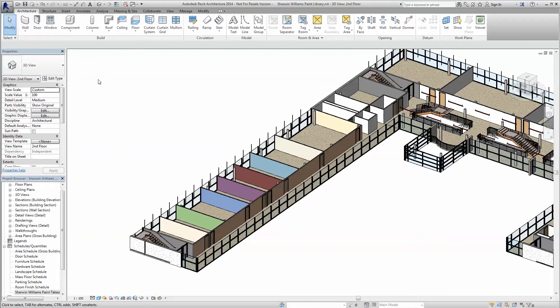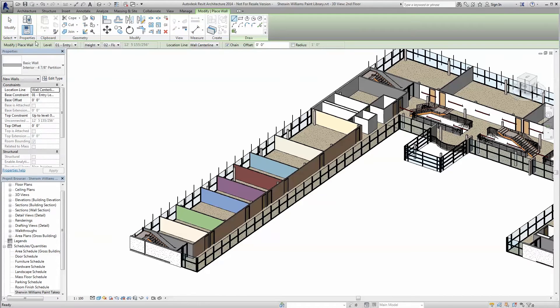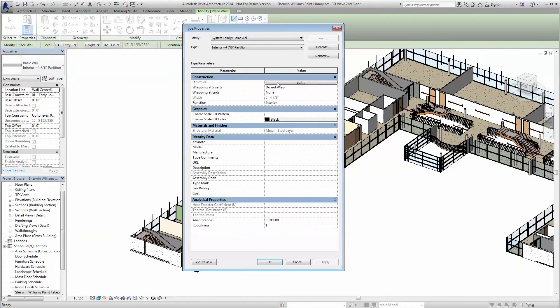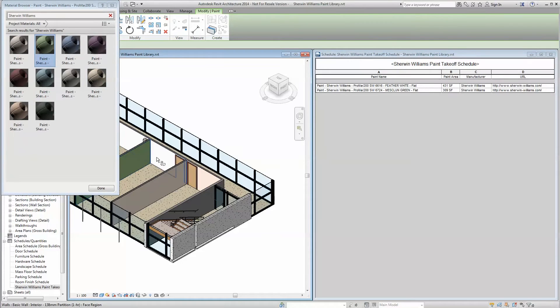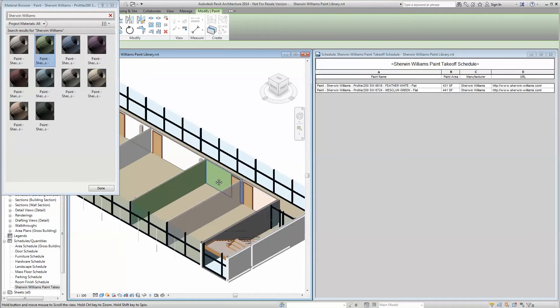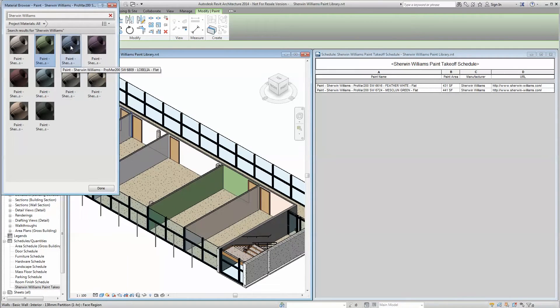Another more universal way to apply the paint is to include it in your wall definition. The Sherwin-Williams Revit paint materials will schedule like any other material, meaning you can quickly create quantity takeoffs for use and reference as needed.